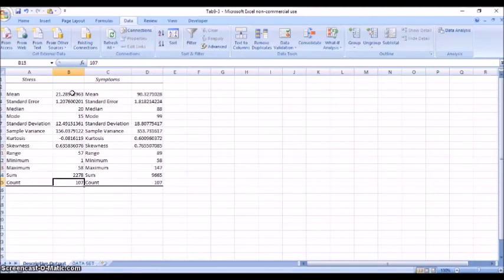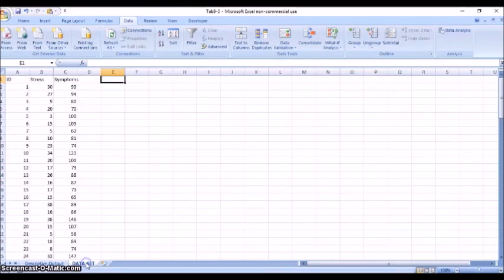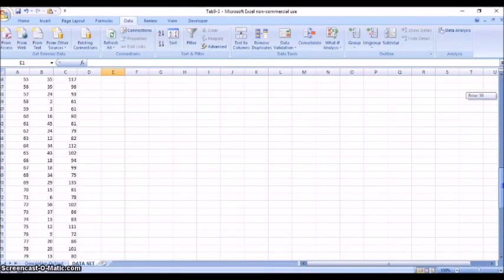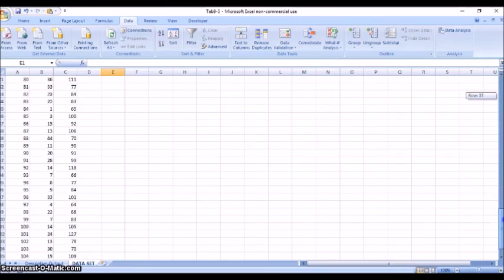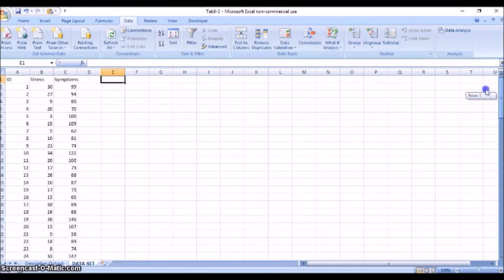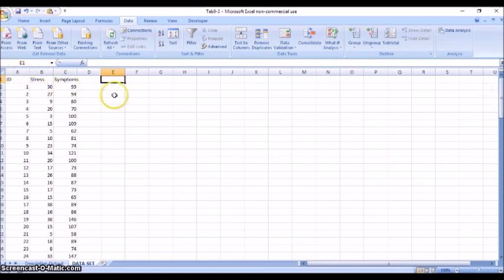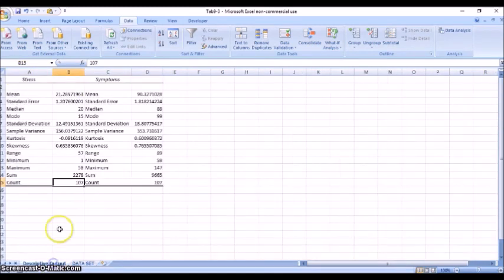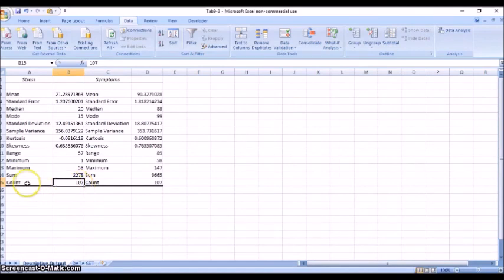And down here the count, which would be n, it's your total sample size. And we can see that if we go back to our data that we have down to row 108, because our first row of course was the variable name. So we have 107 observations, which is what this tells us here, so this is our sample size or n.